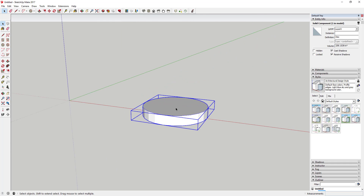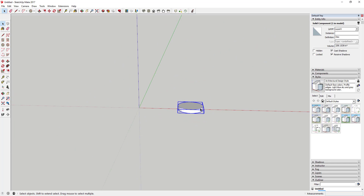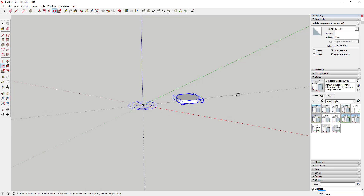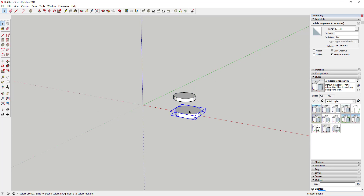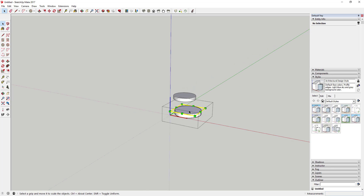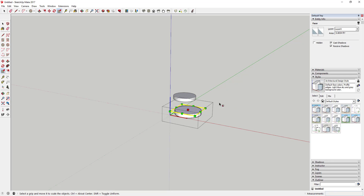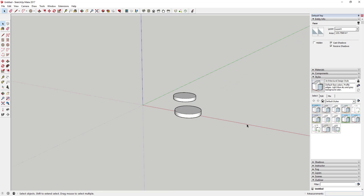You can see how now this is a component. Whenever I make a copy of it, those are both copies of the same component, so if I edit one it's going to adjust the other one as well.